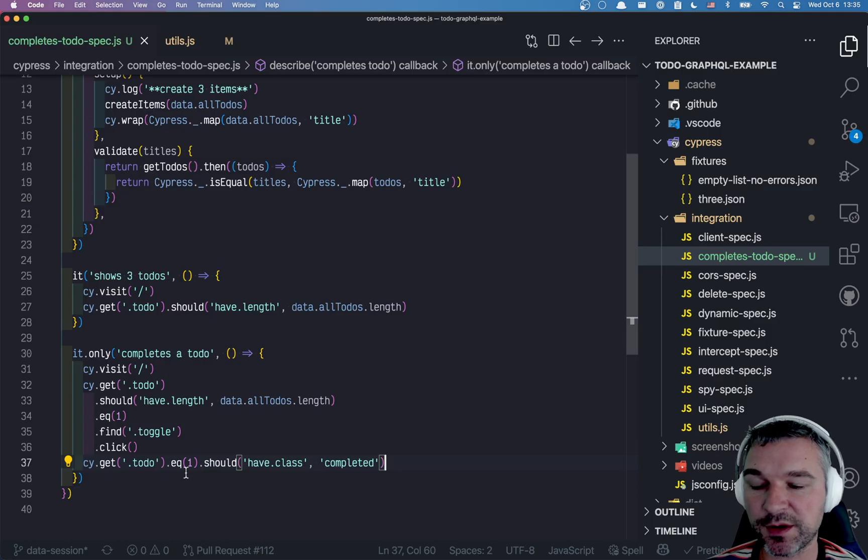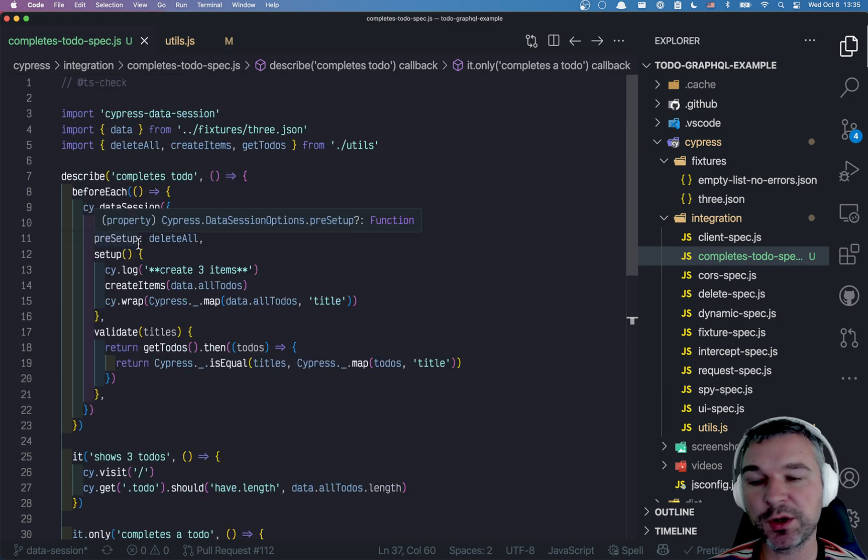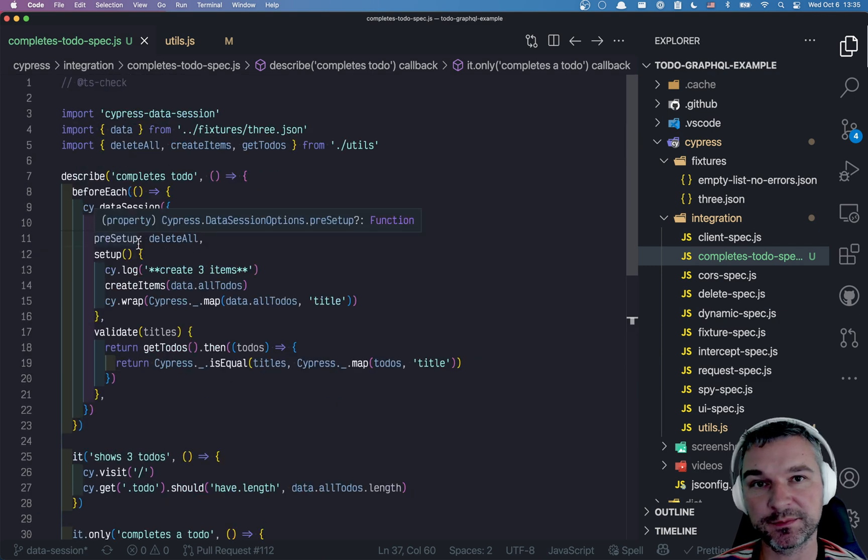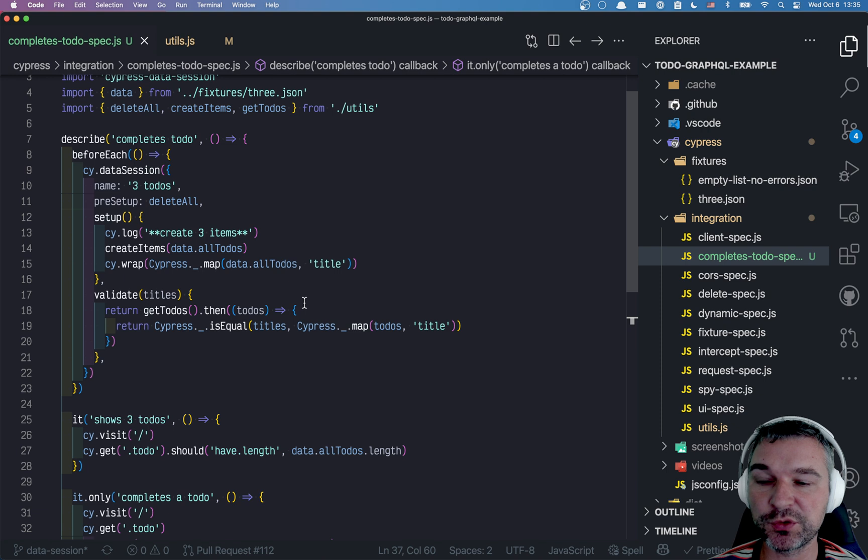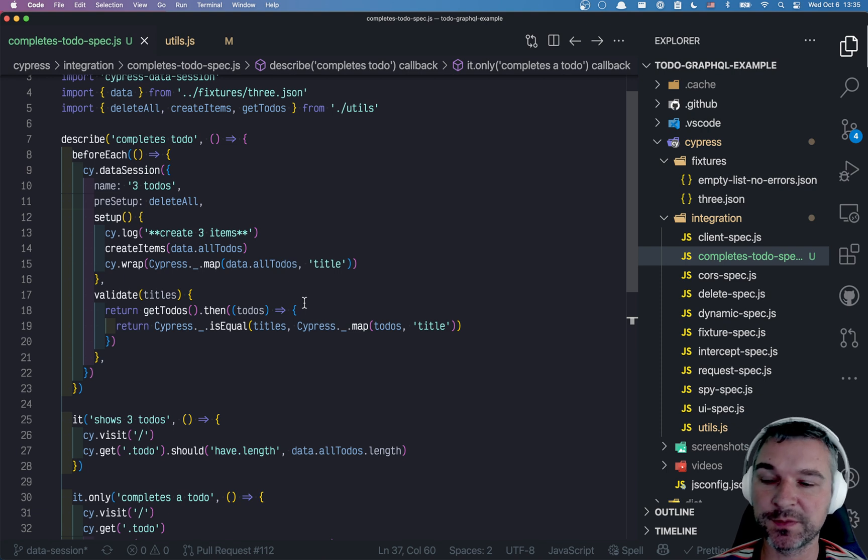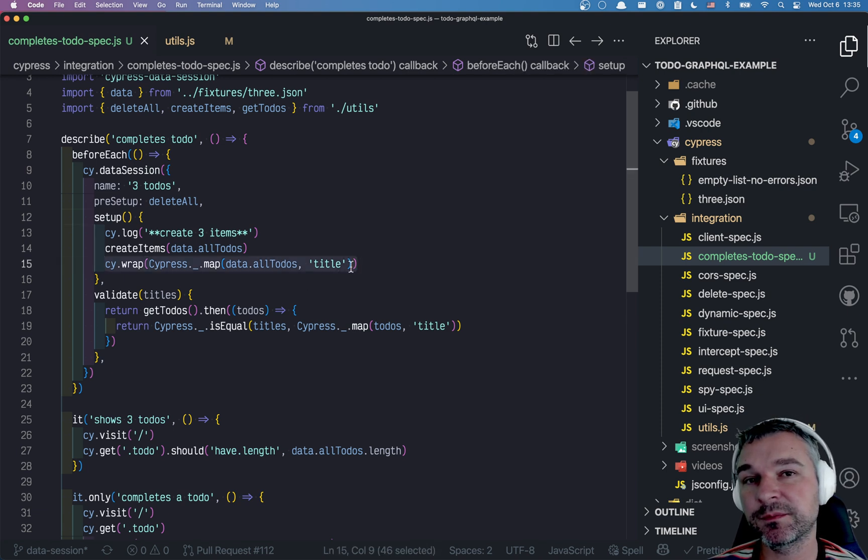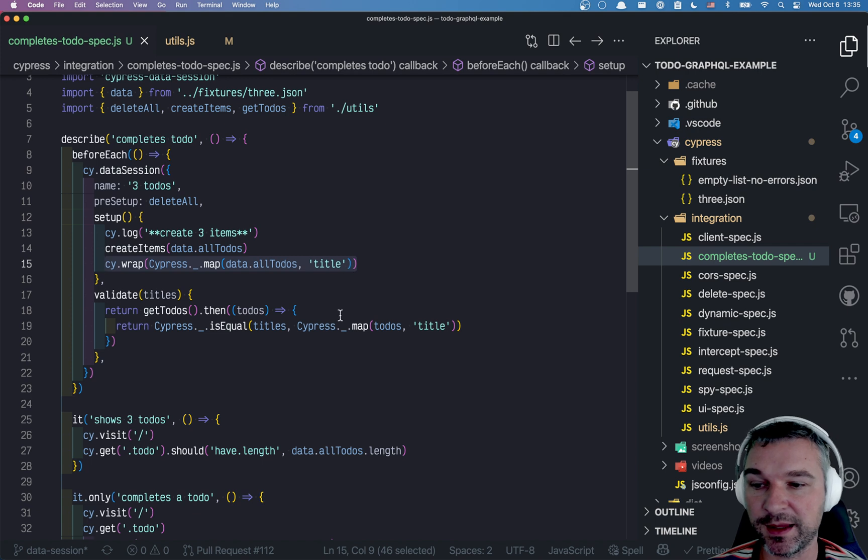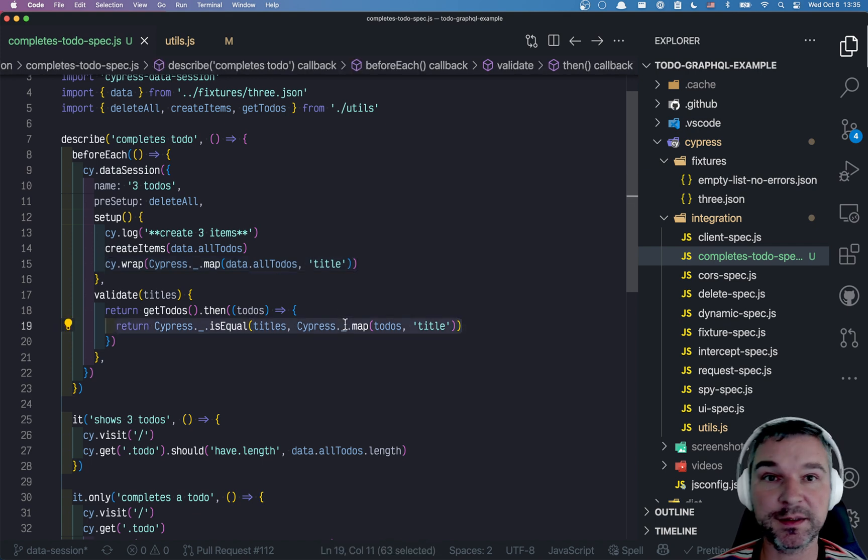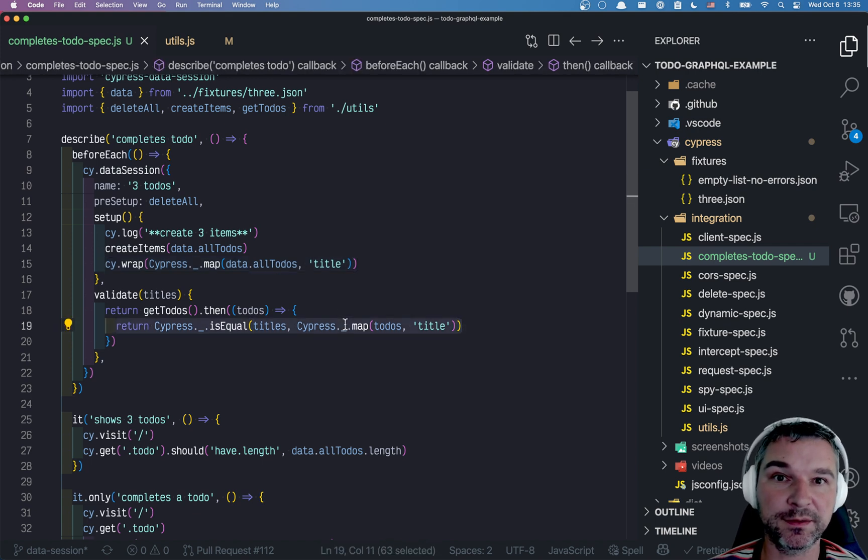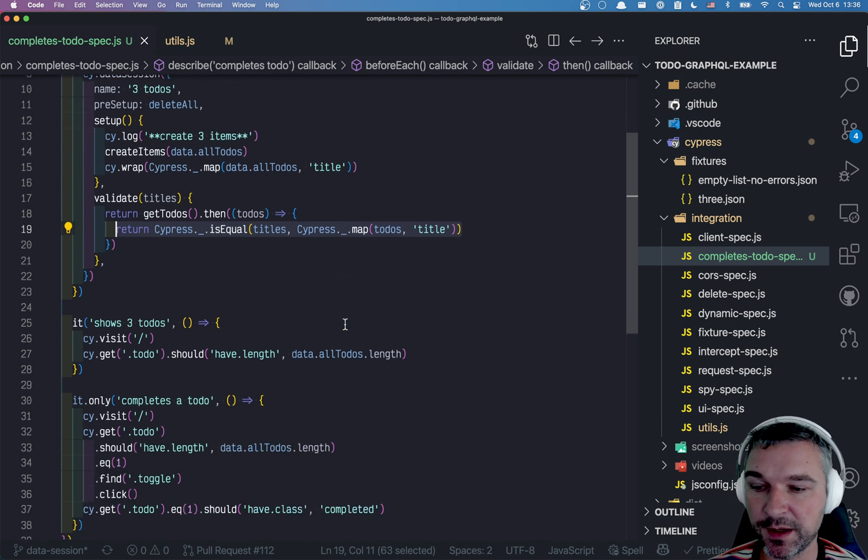So when we toggle an item, that session is no longer valid because the data has changed. So we can go two ways about it. We can store the title and completion inside the session and compare both the titles and completed properties. And this will invalidate the session.